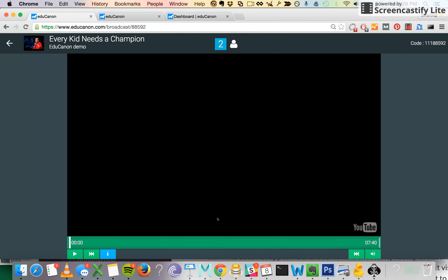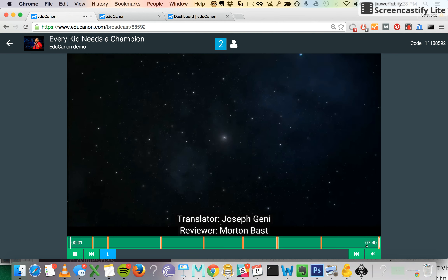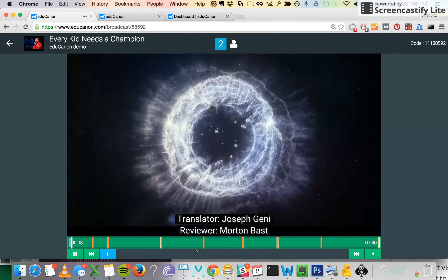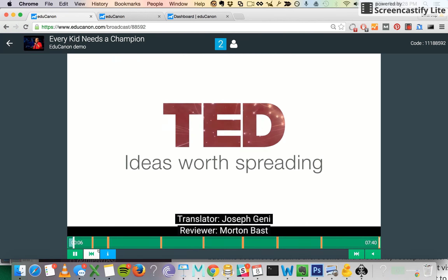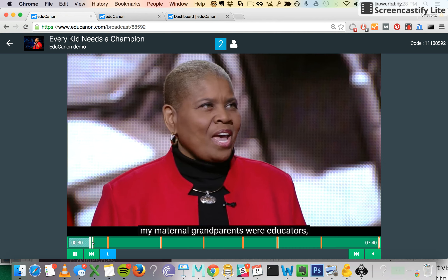Now that my students are in the class, I'm going to go ahead with the lesson. Imagine how I'm projecting this lesson to my class — I'm really controlling the pacing, and I'm going to go straight ahead to my first question.